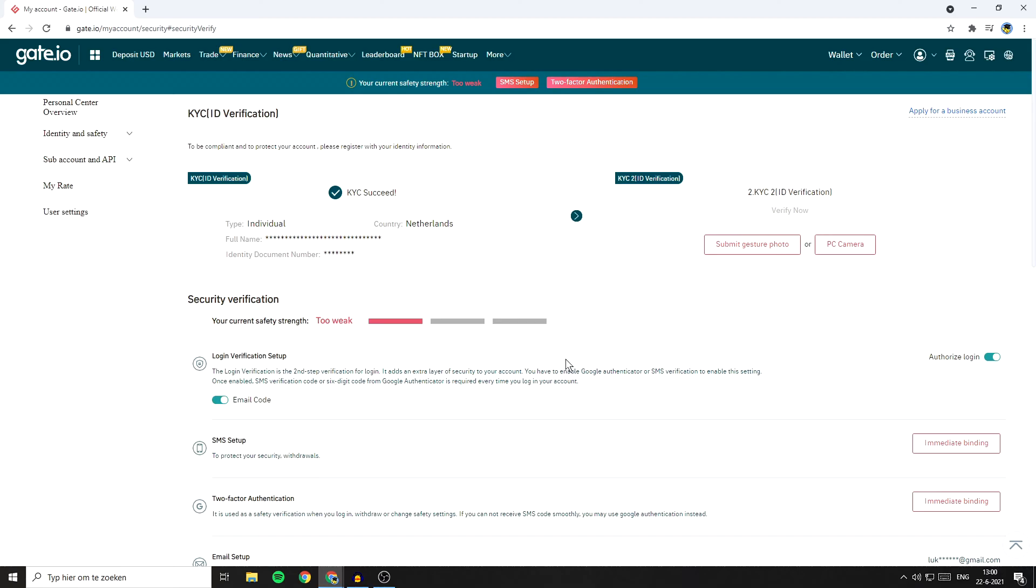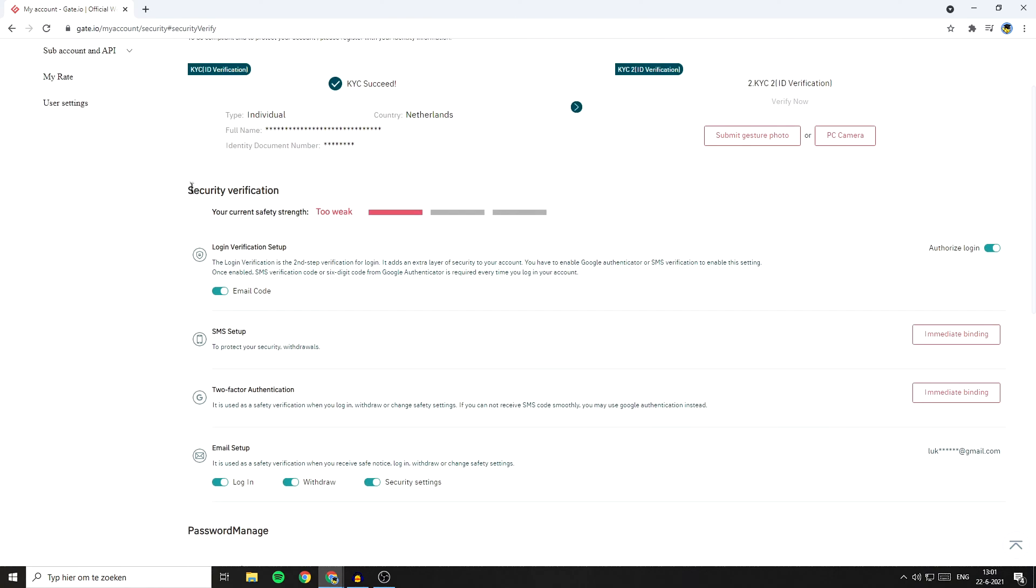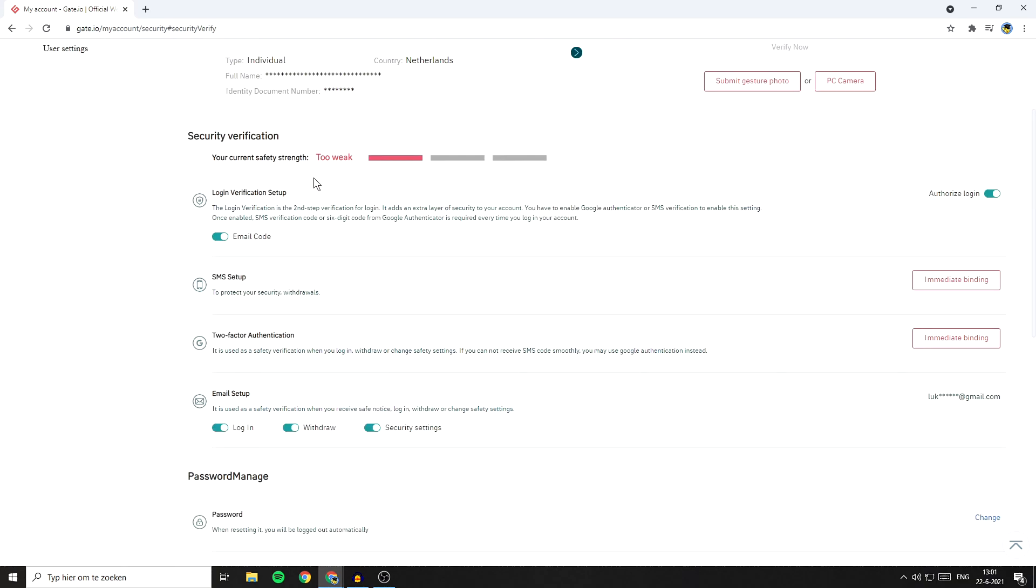You'll then be sent over to a page looking similar to this one. Right here, you'll want to scroll down to security verification. I'll put all the important timestamps in this video in the description.